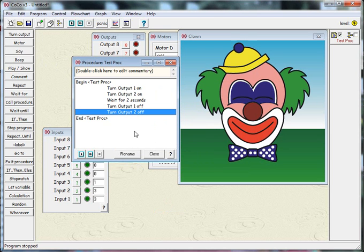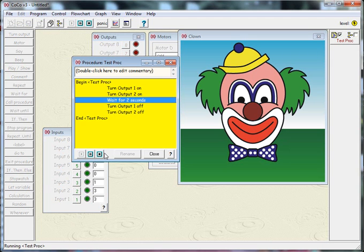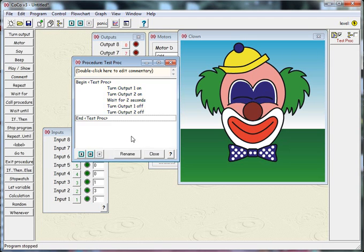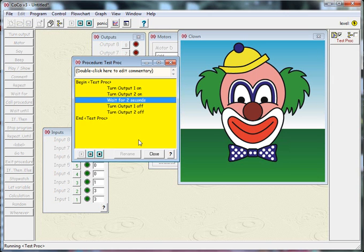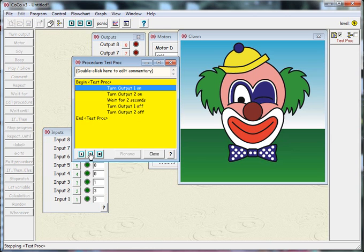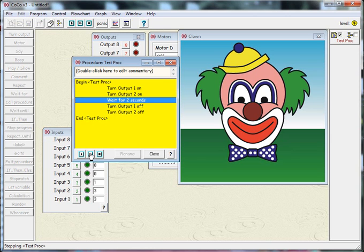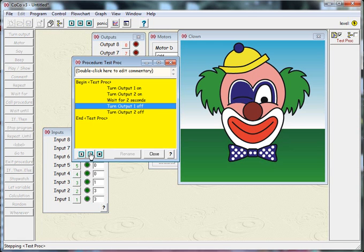I've got a really basic procedure here. It'll turn on output 1 and 2, which should be his eyes. It'll wait for two seconds and turn them off. To run it, to test it, I come down to the play button here, and you can see it's all gone yellow. It goes through and shows you the point in code it's at.